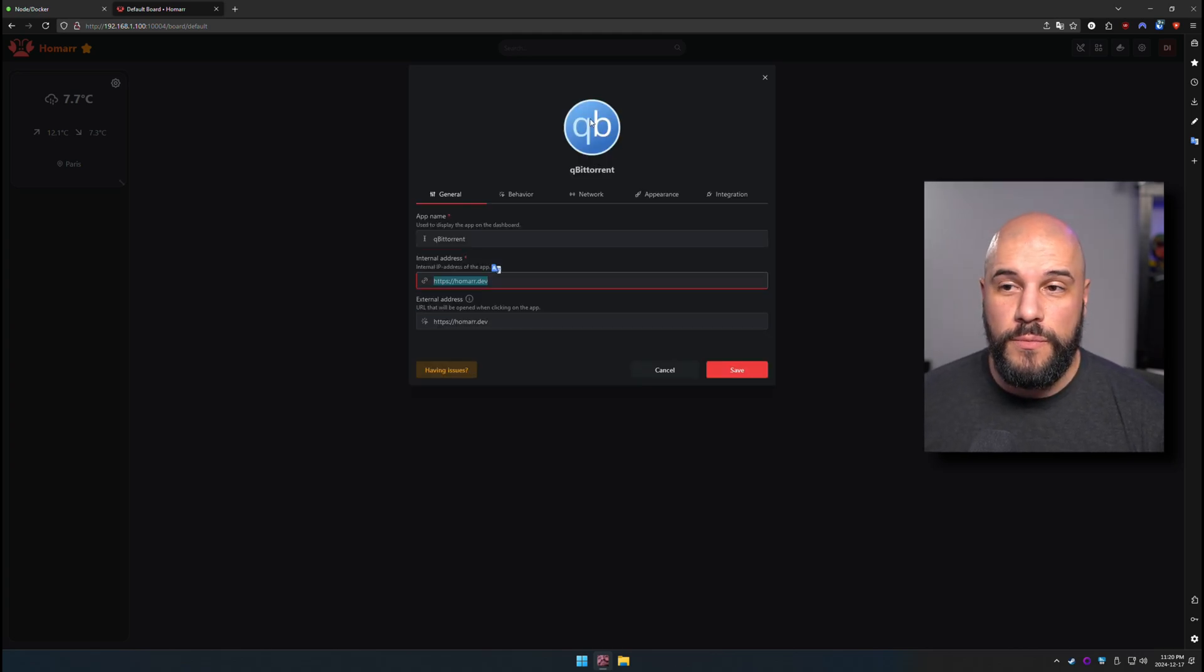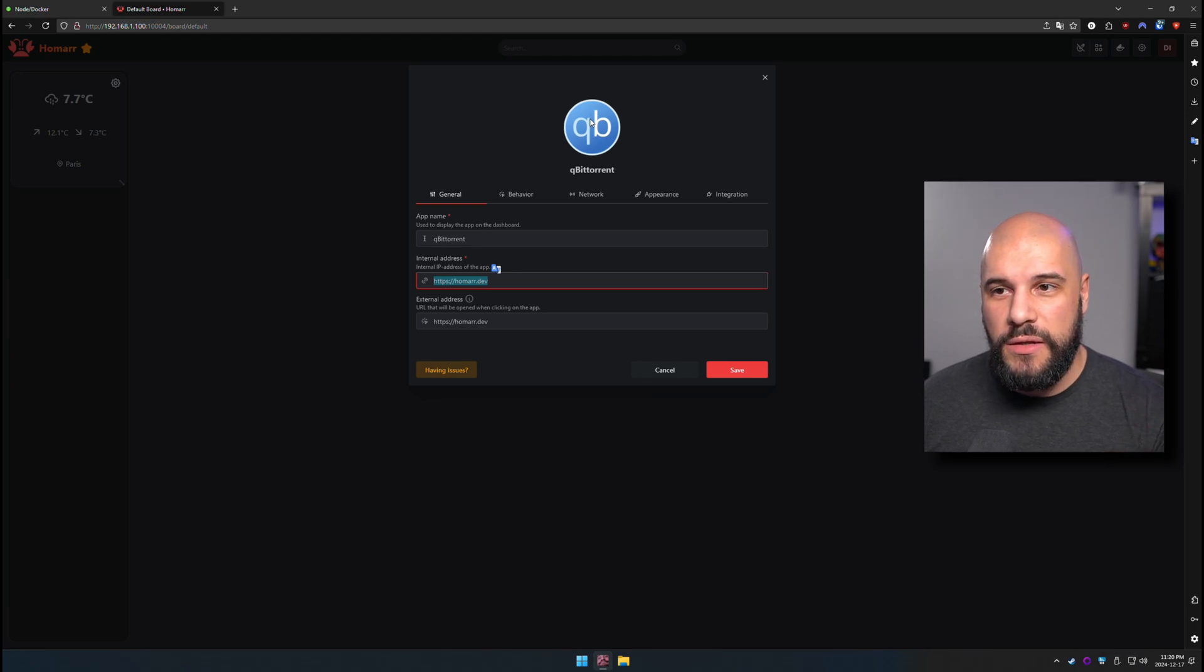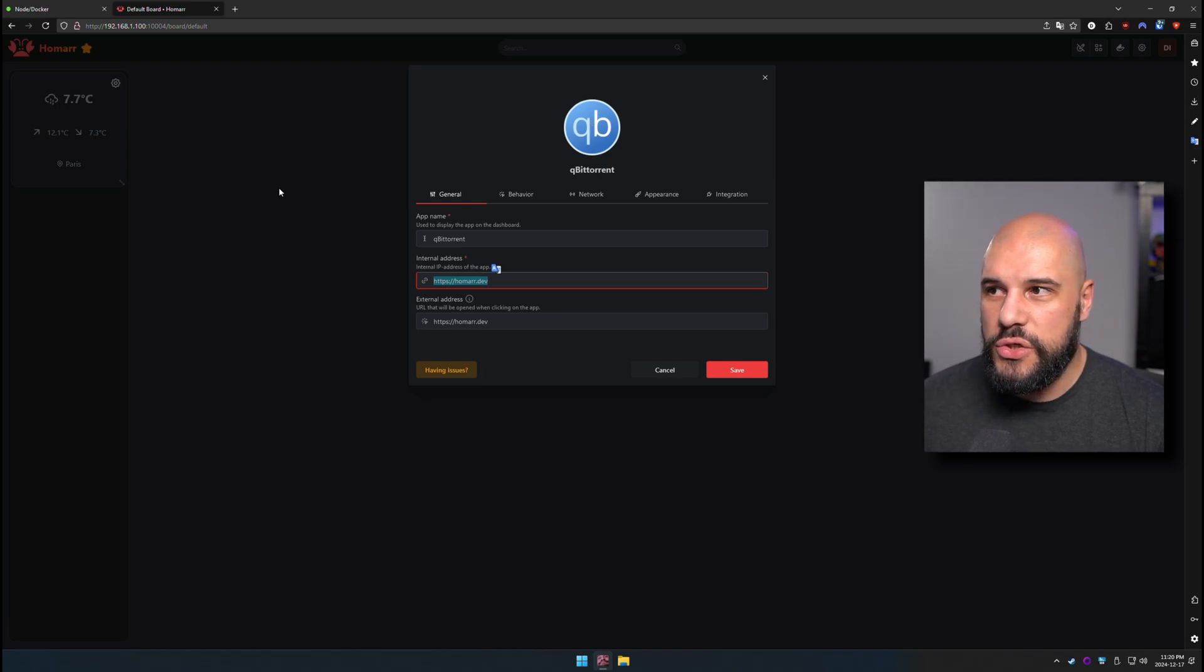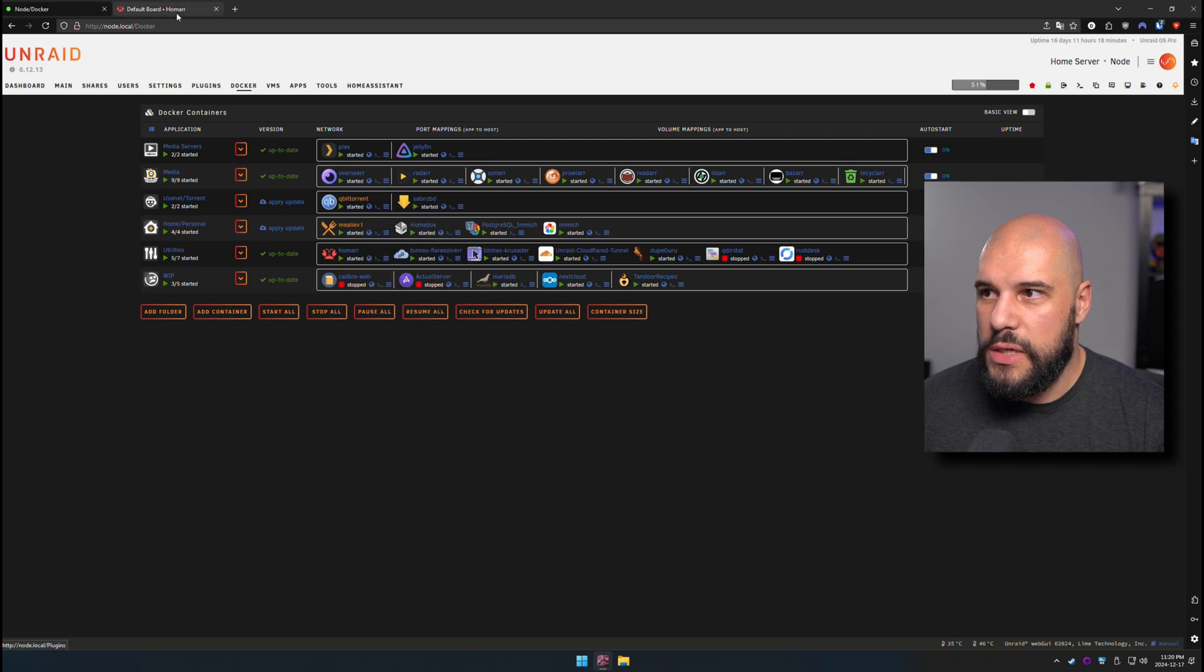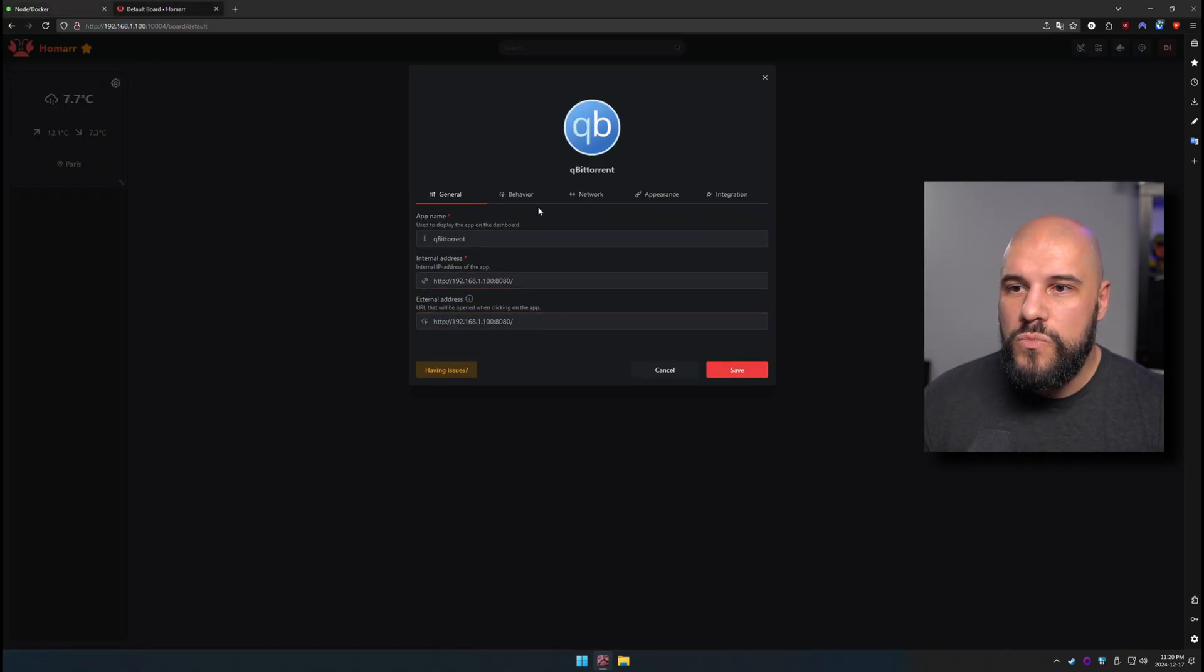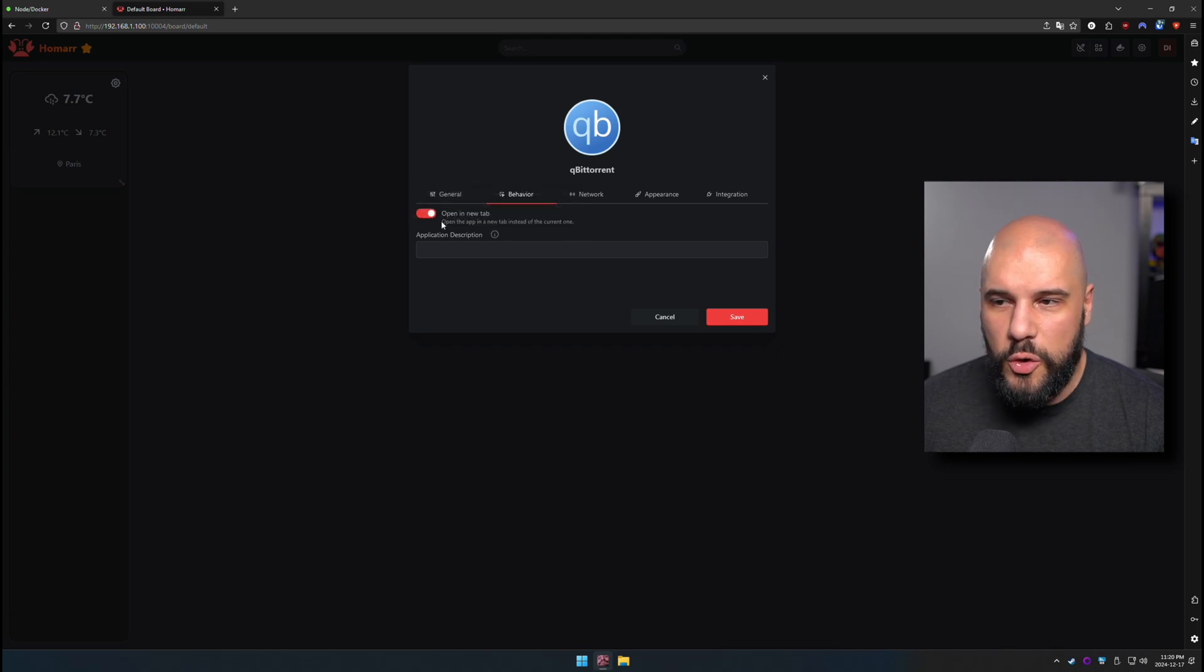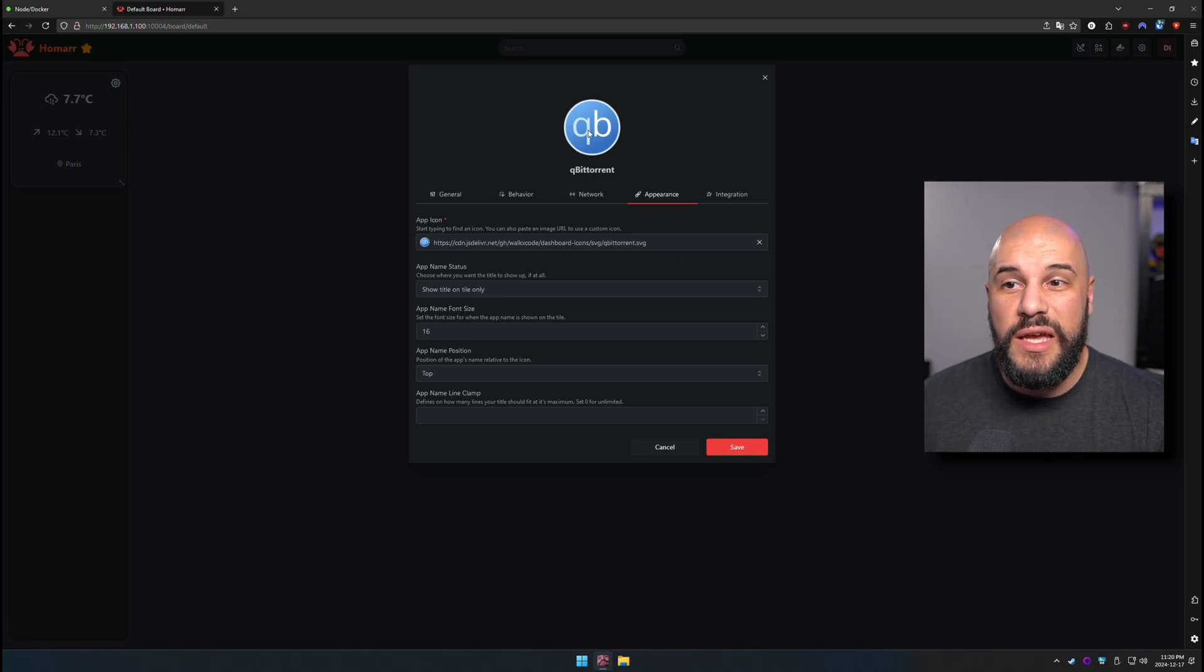Now, this is one of the things that doesn't seem to happen when you do it from the Docker add. It doesn't seem to re-grab an image when you change the name, so not sure what's going on with that. Now, we need our internal and external IP. So we're just going to go ahead and get it from here. I can slap that there, slap that there. And then the behavior, we're going to leave it as is. It would open up a new tab.